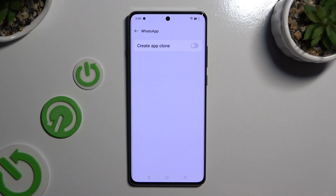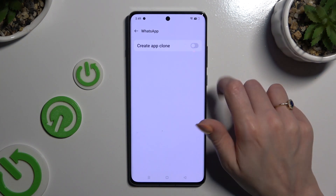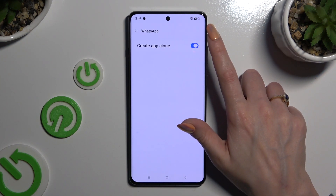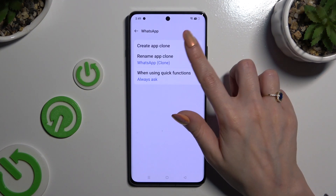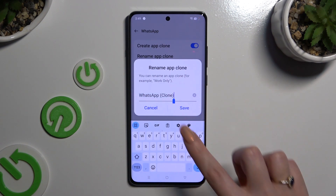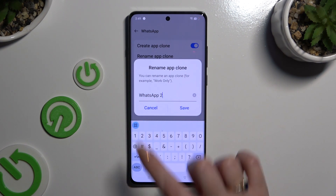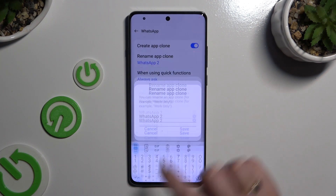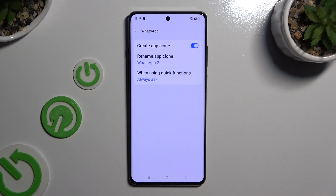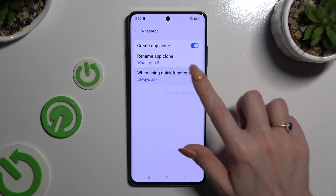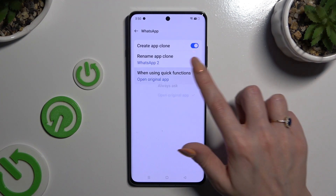Finally, hit the toggle next to Create App Clone and wait. Then manage those two options — you can rename your app and hit Save in the popup, and click on the notification setting to apply the best option for you.